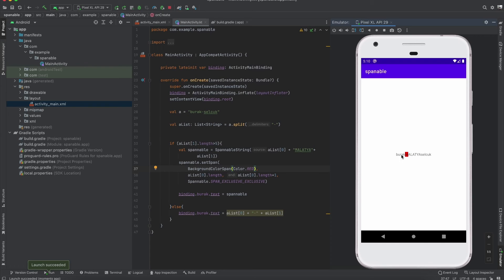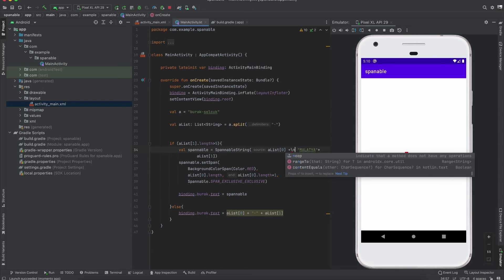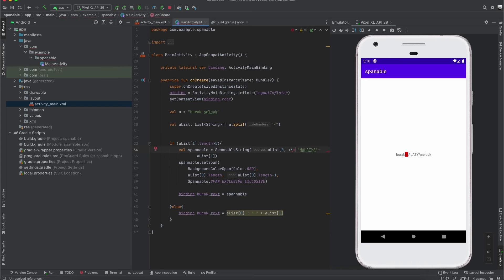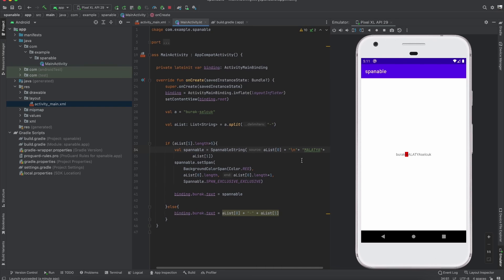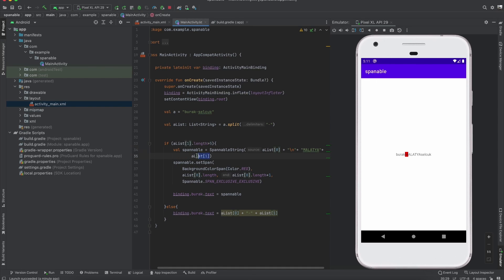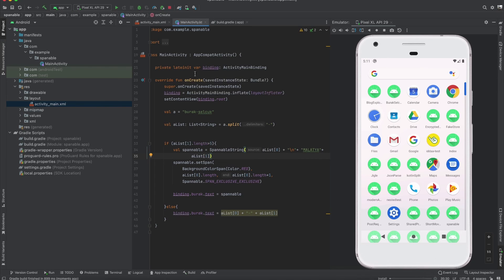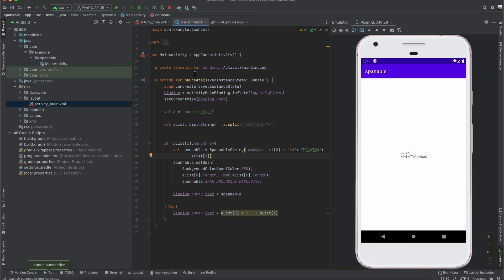As you can see: Burak, Burak, Malatya, Selçuk. And if you want, you can add a slash-n in here — like this — that means Malatya and our second parameter will go down to the bottom line. Let's run again, and as you can see it works.